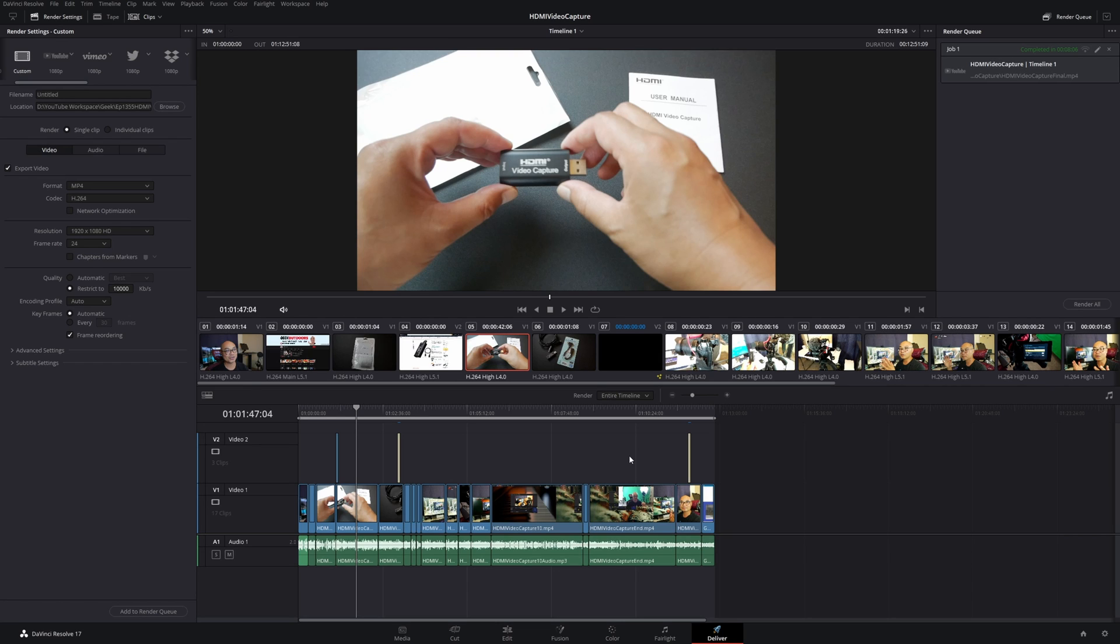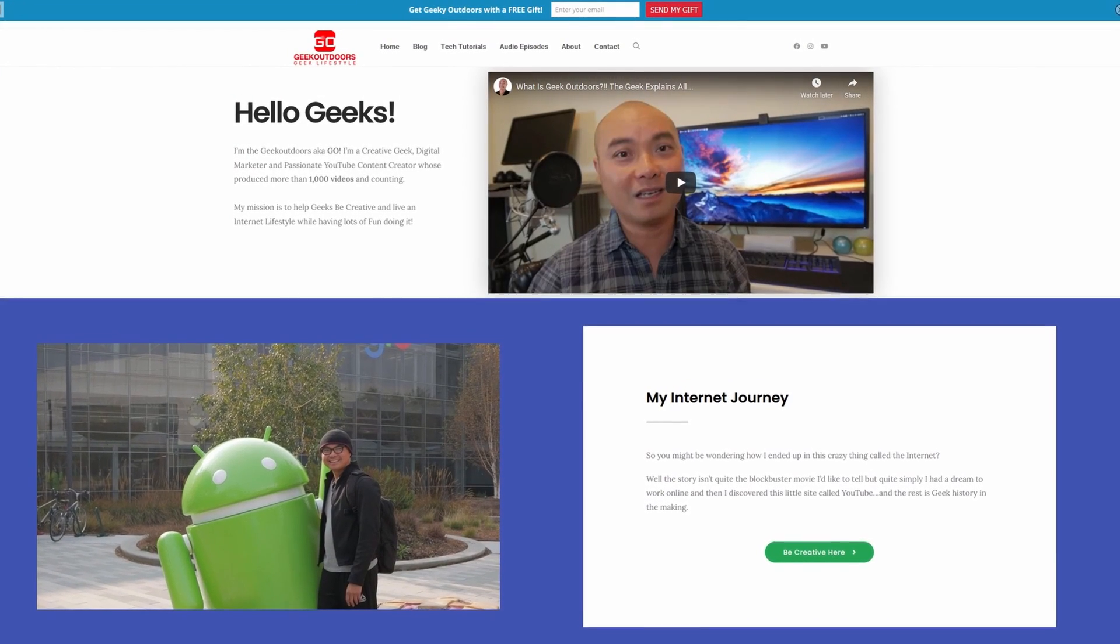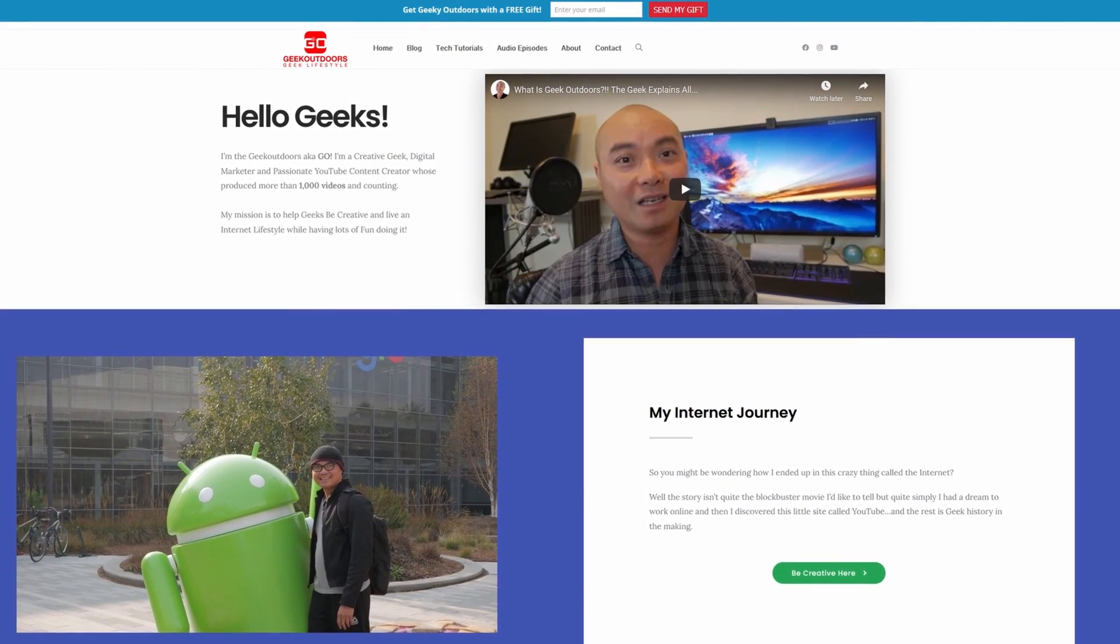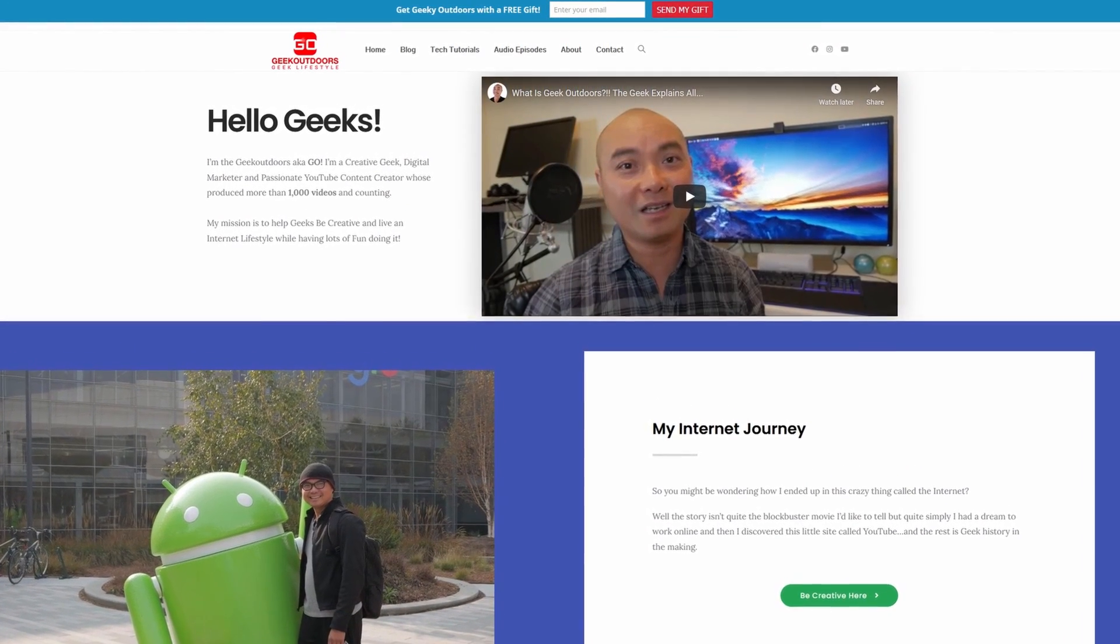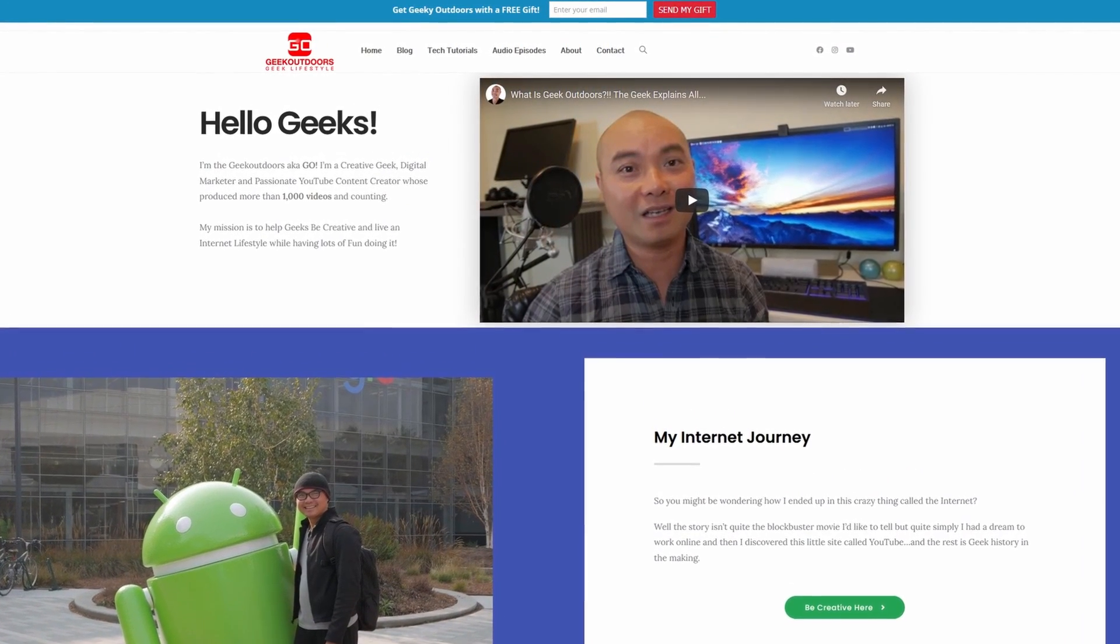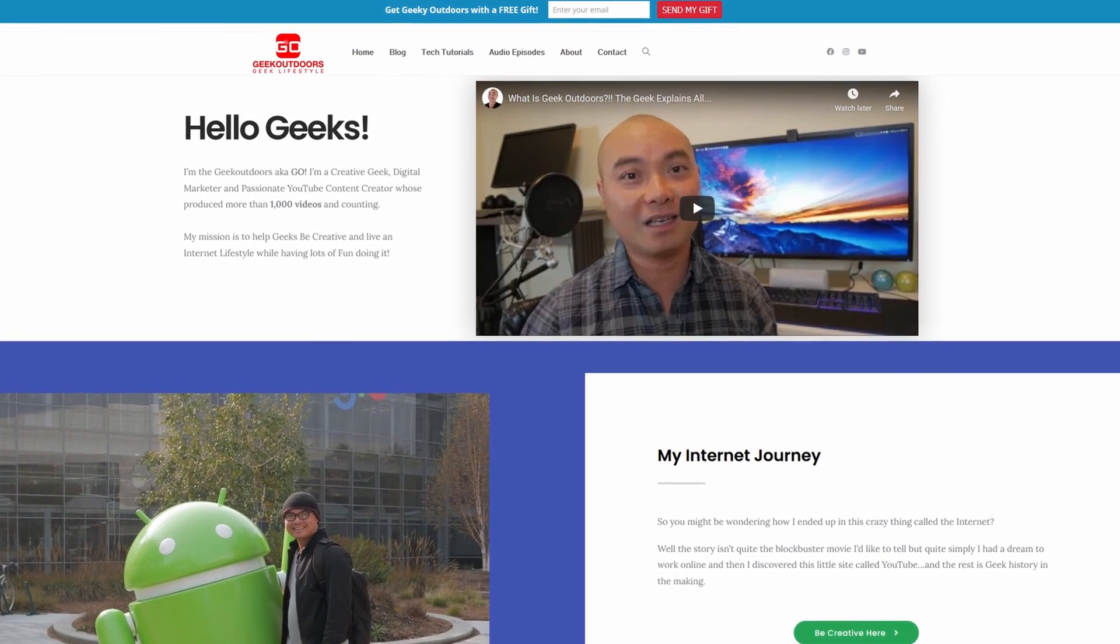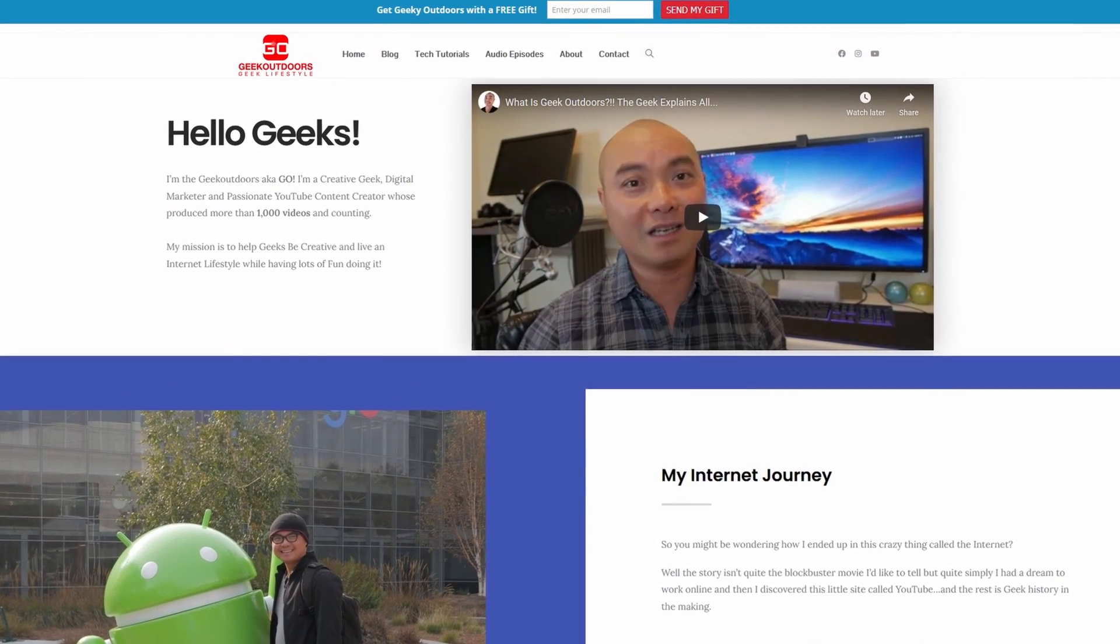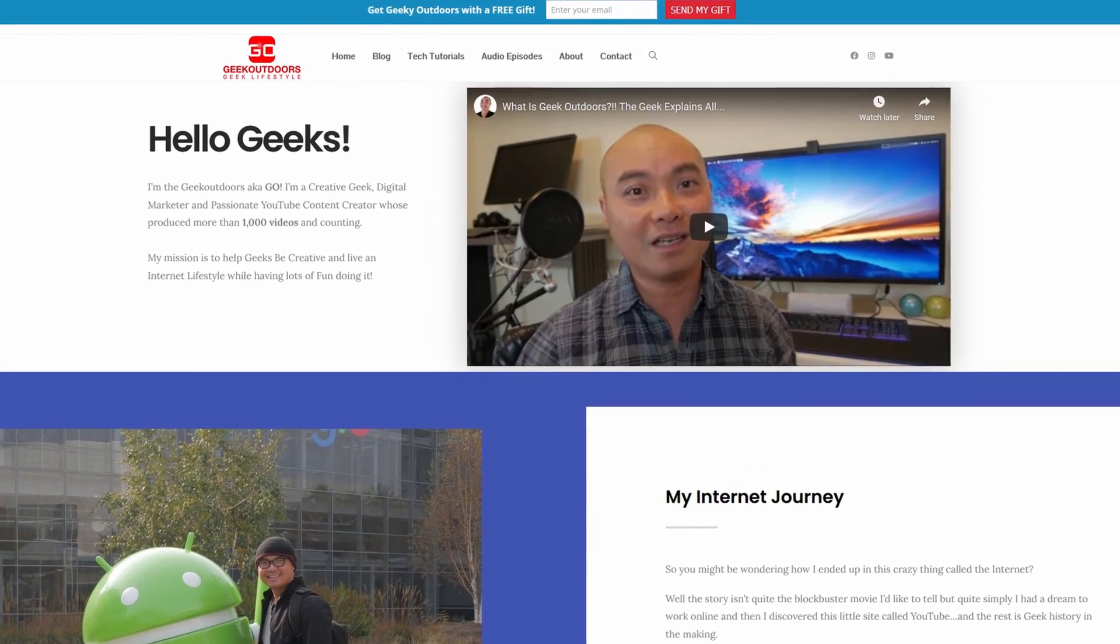So as always, if you did get value out of these videos, be sure to share, like, and subscribe. And if you're a creative geek like me and you want to get exclusive access to more content that I don't put out here publicly on my YouTube channel, then join my Go All Content Creators group where you're going to get content like this and more for all the creative geeks out there.